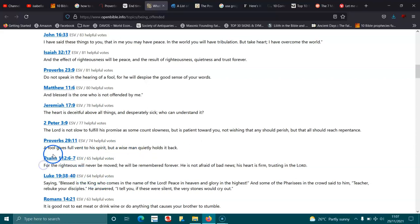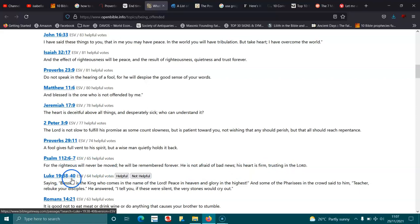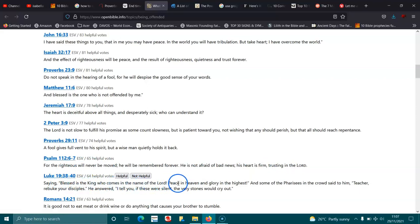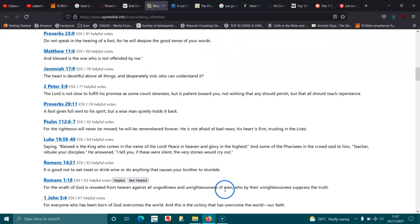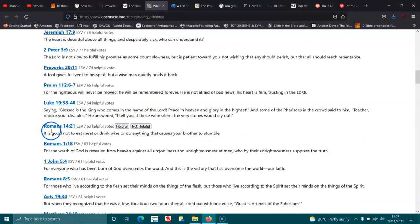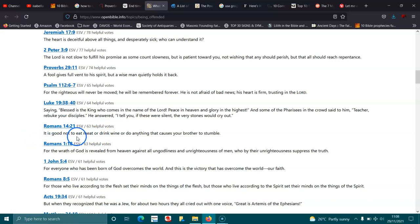Psalms 112:6-7. For the righteous will never be moved. He will be remembered forever. He is not afraid of bad news. His heart is firm, trusting in the Lord. Luke 19:38-40. Saying, Blessed is the King who comes in the name of the Lord. Peace in heaven, and glory in the highest. And some of the Pharisees in the crowd said to him, Teacher, rebuke your disciples. He answered, I tell you, if these were silent, the very stones would cry out. Romans 14:21. It is good not to eat meat, or drink wine, or do anything else that causes your brother to stumble.